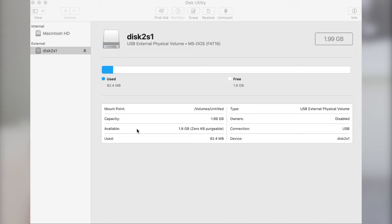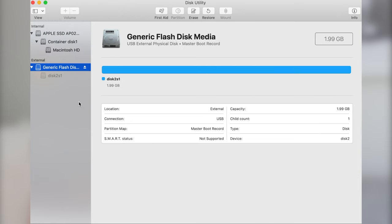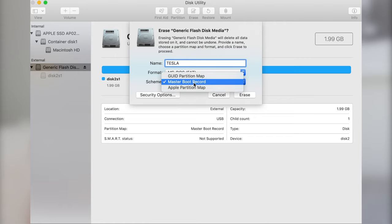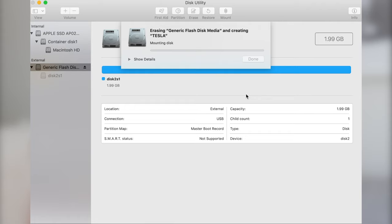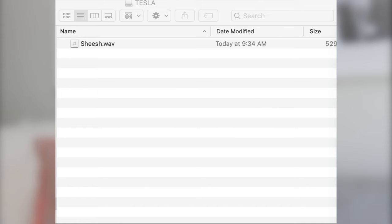Before you can set up and use custom boombox sounds, you need to format either your hard drive or the USB drive you'll be using in the car. Open up Disk Utility with your USB drive plugged in, click 'Show All Devices,' then click on the flash drive and erase and reformat it. It needs to be formatted as MS-FAT. Click erase, and once that process is complete, you can import any sound files you want to use with boombox — just make sure they are in the WAV file format.